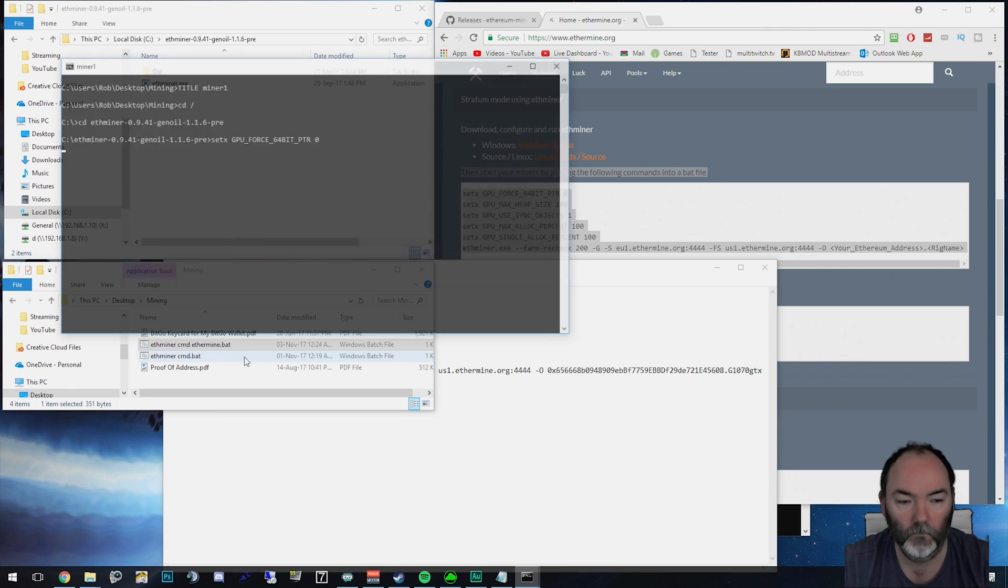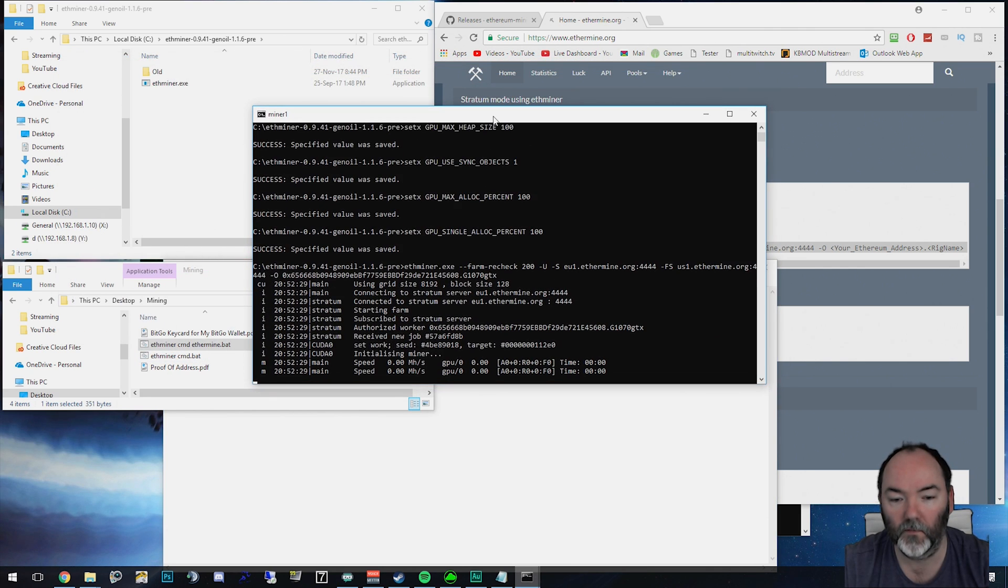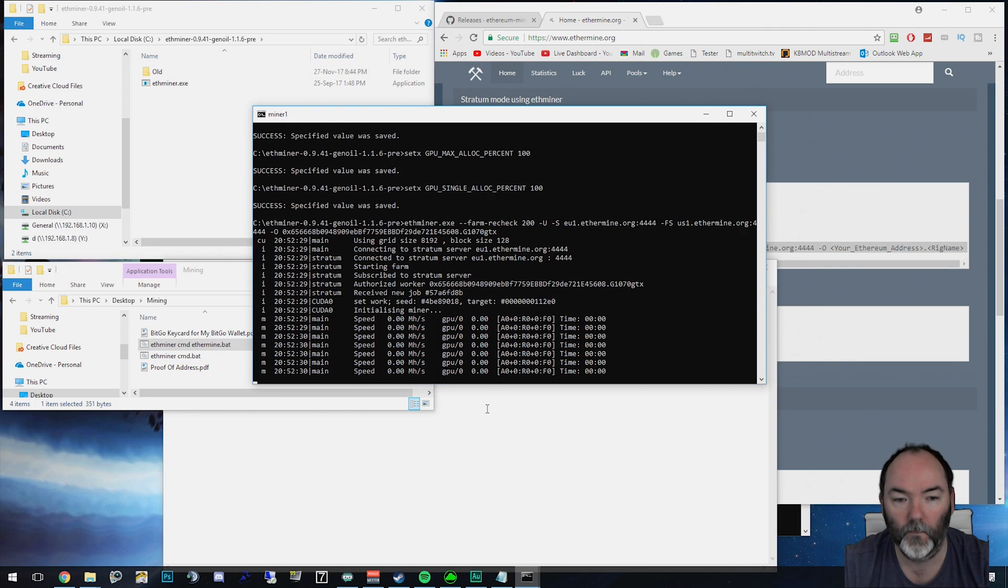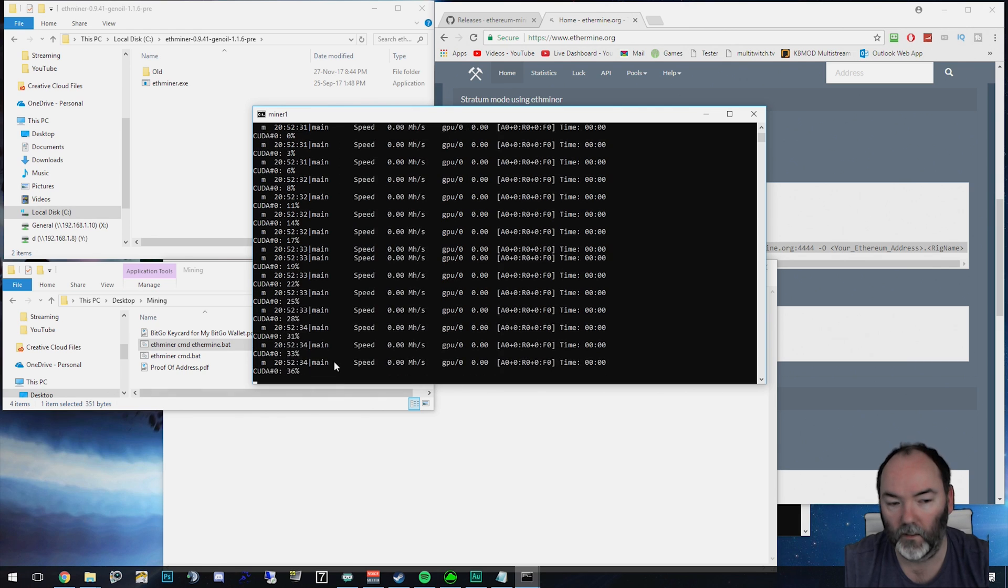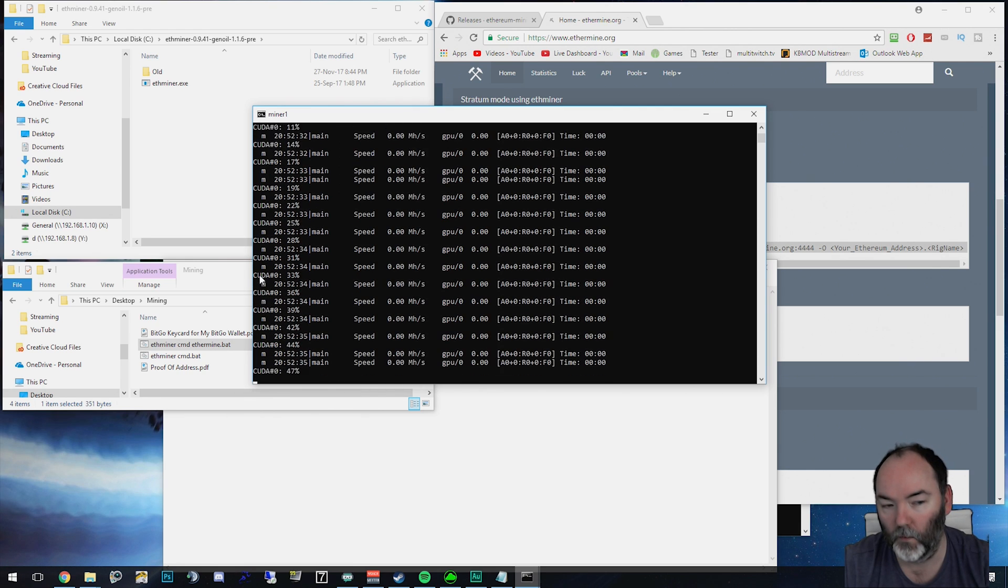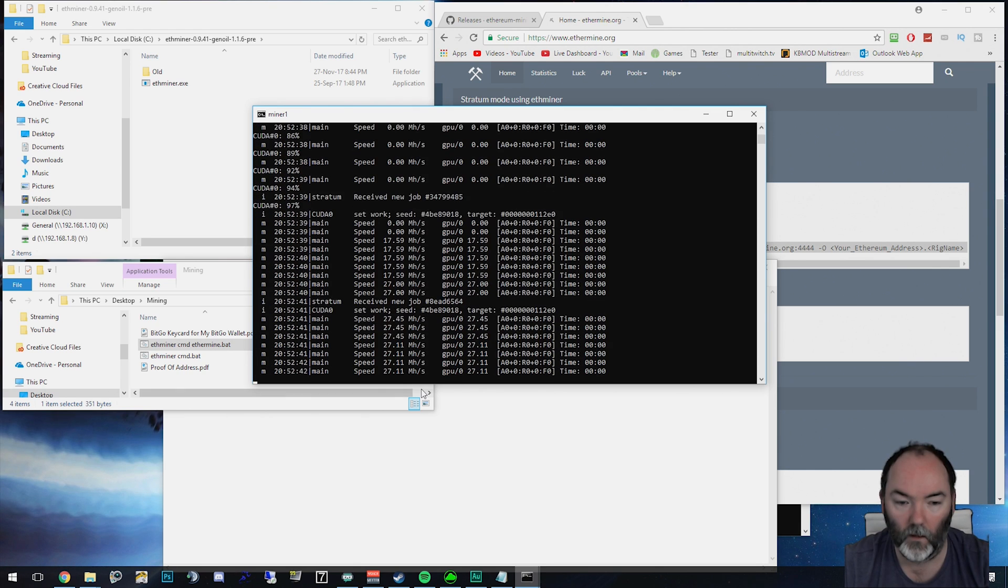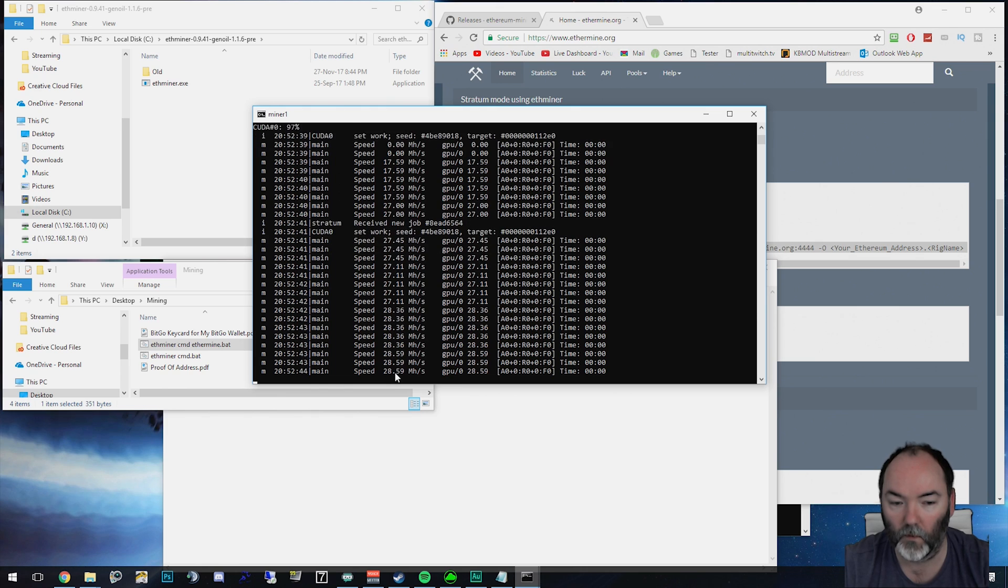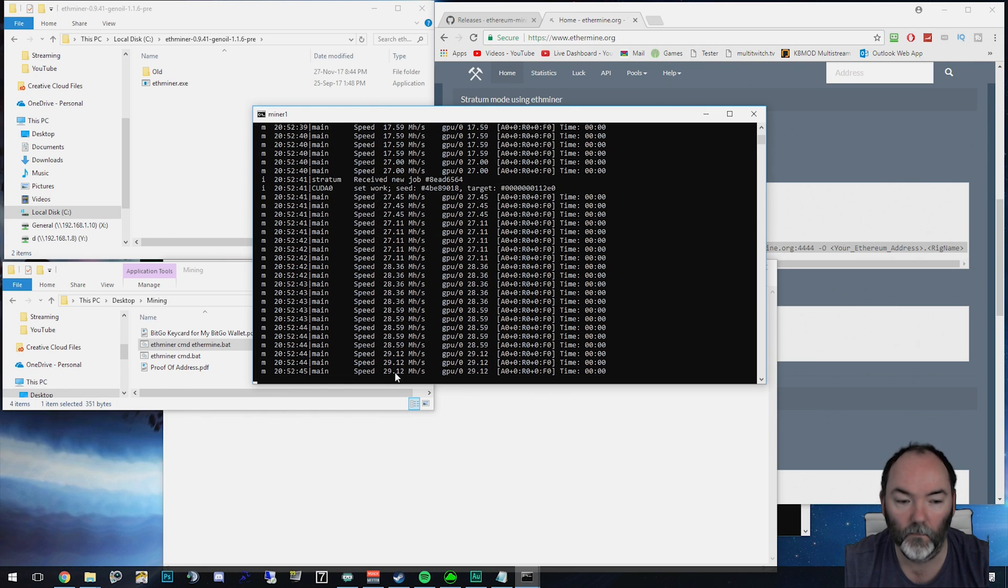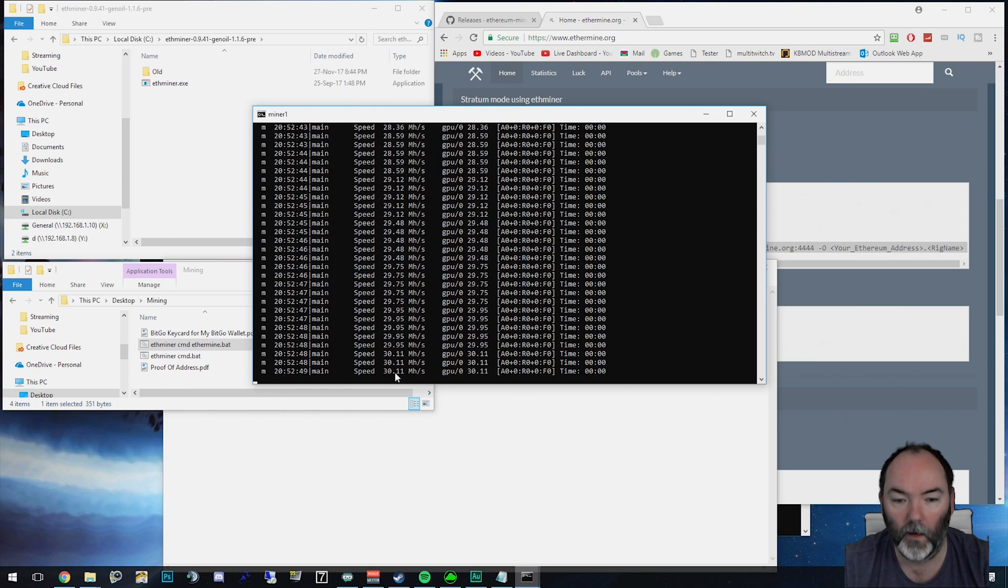So let me fire up the miner. So you run your batch file and you see here that it's fired up. So here's what's going on. It says here on the left, it's using CUDA, like I said. And off we go. So it should start to rise to around 30 megahash per second there. And now we're mining.